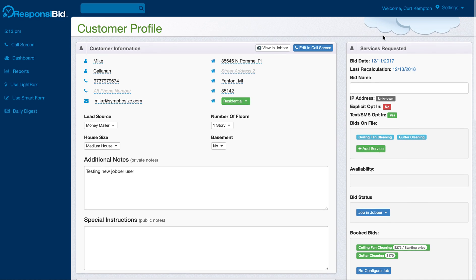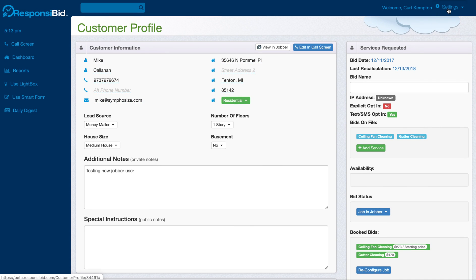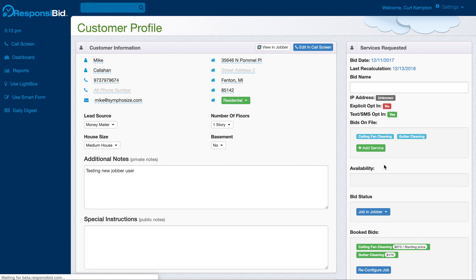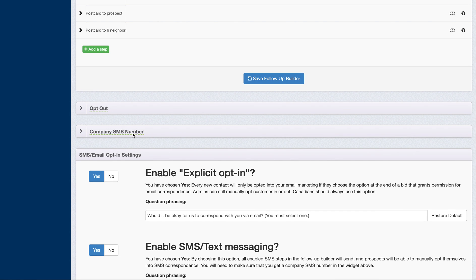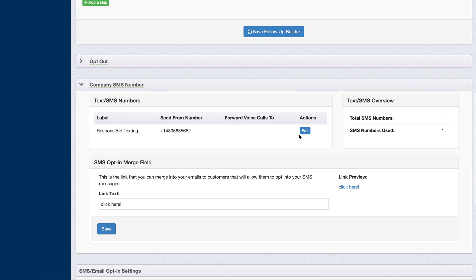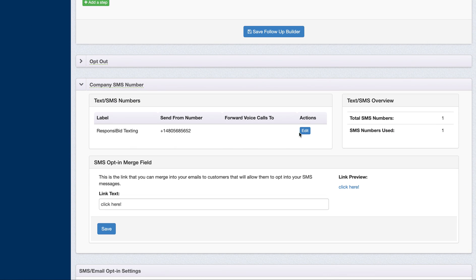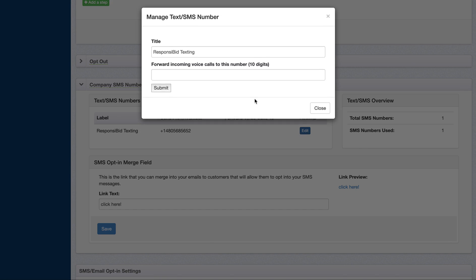Let me take you over real quick into the follow-up builder. This is where you would actually go in and get your company SMS number. I already have mine here, but you'd be able to click add if you haven't gotten one. We'll go ahead and buy that for you as part of the follow-up process. You just put in your area code, and you can name the number whatever you'd like. We call it ResponsiBid Texting.